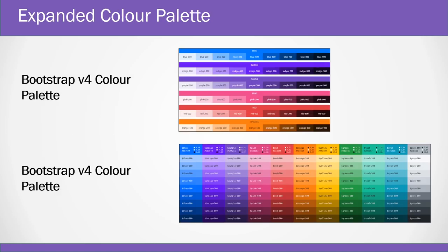The color palettes also have been expanded. You can see the difference between version 4's color palette and version 5's color palette, giving lots of colors to work with and allowing us to create variety of themes. Also some good work is done to improve the color contrast.